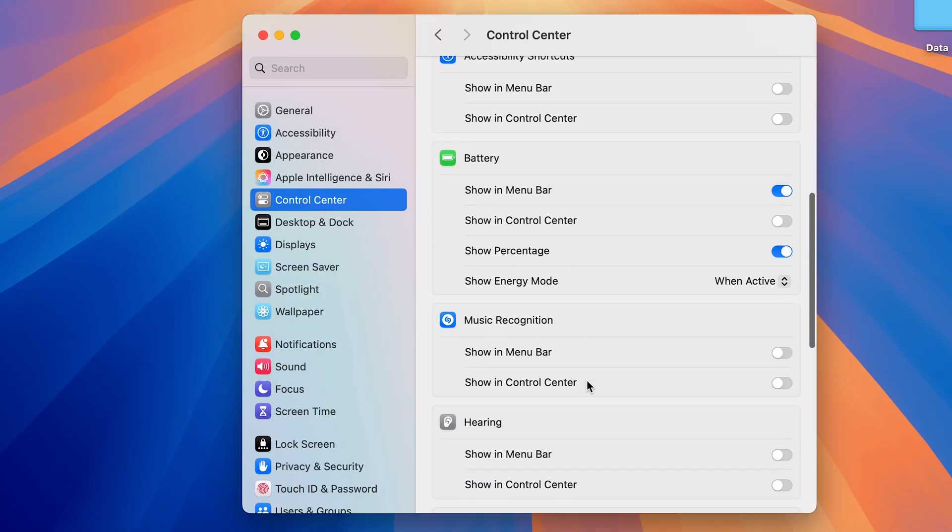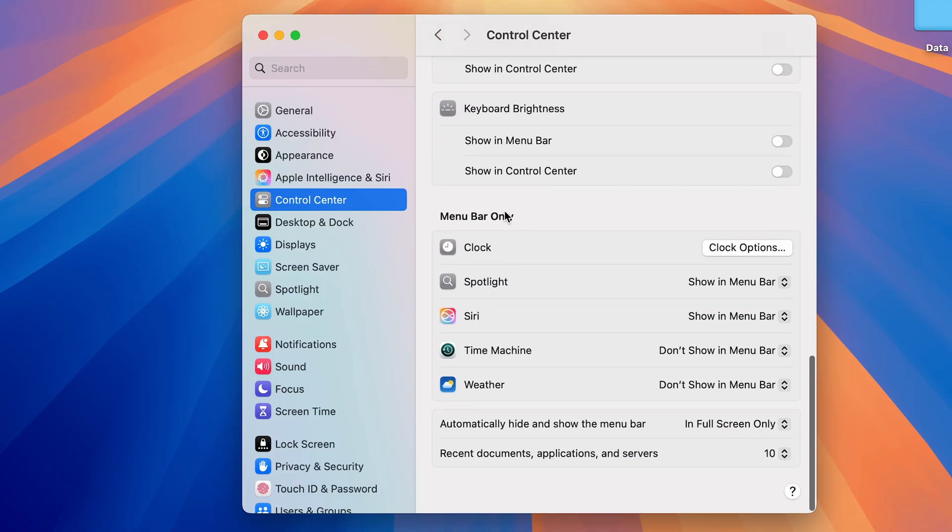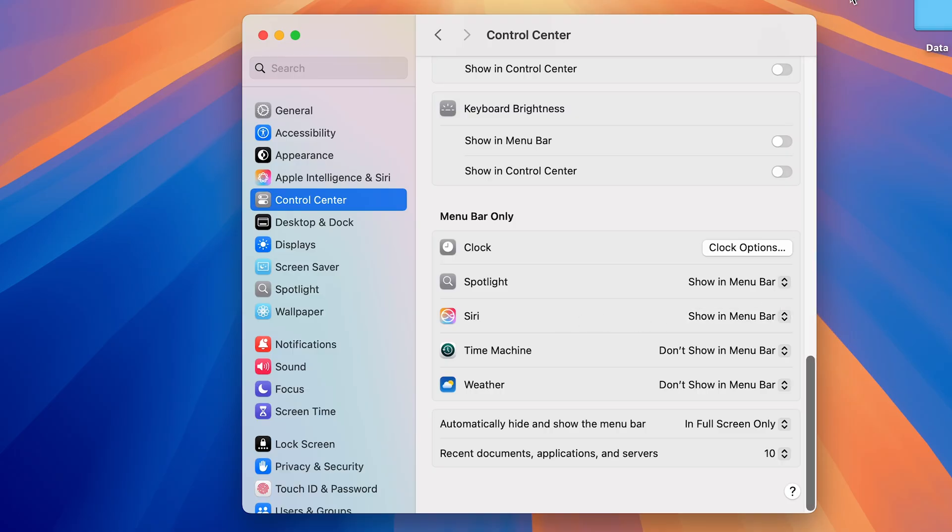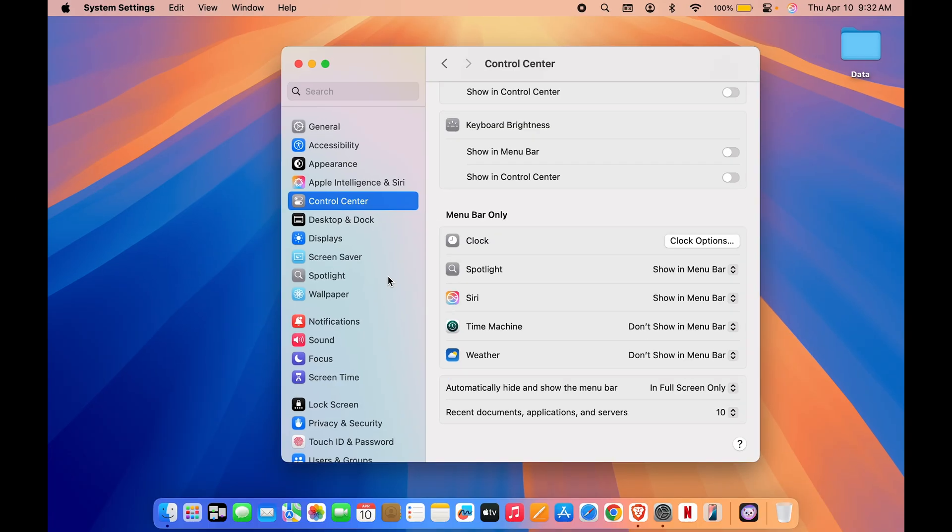Go down and look for Control Center option. Now once you get Control Center, again go down and you will get an option of menu bar only. In that you get an option of Siri. So make sure it is set to Show in Menu Bar, because only after that you will be able to check out the new Siri logo over here on the menu bar and you can start using it. Now this is a new Siri. It is not that smart, but yeah it's definitely a change if you compare to older Siri.